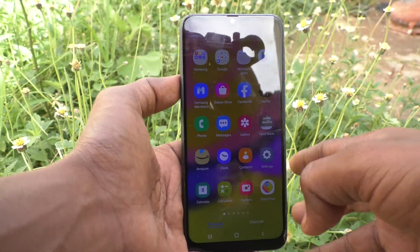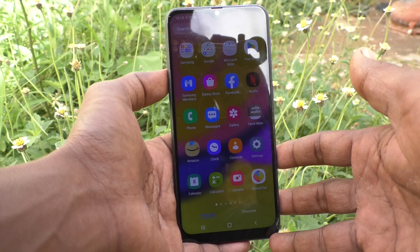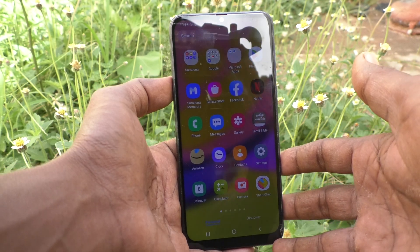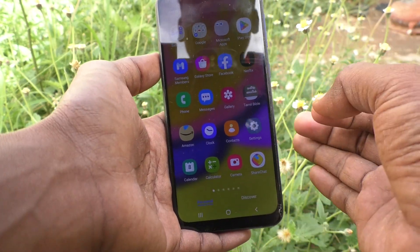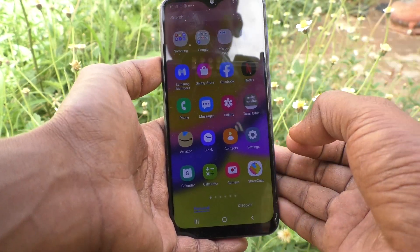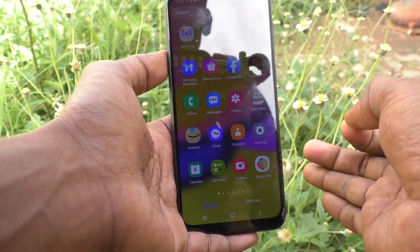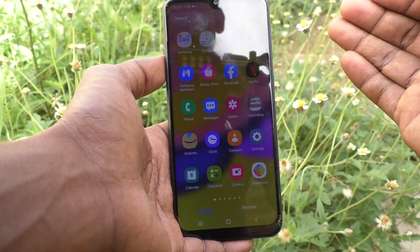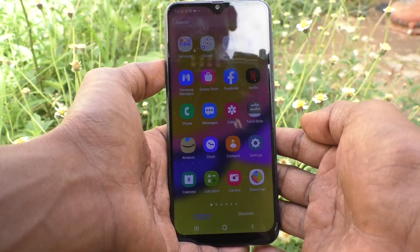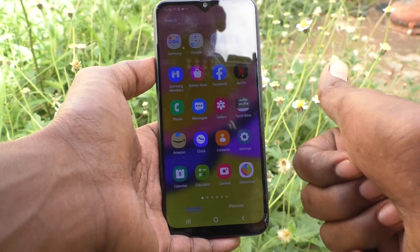Just tap on it and it will open the app screen. So in this way you can easily pin the app screen button in the home screen itself on your Samsung Galaxy F62. That's all, friends — thanks for watching, bye!